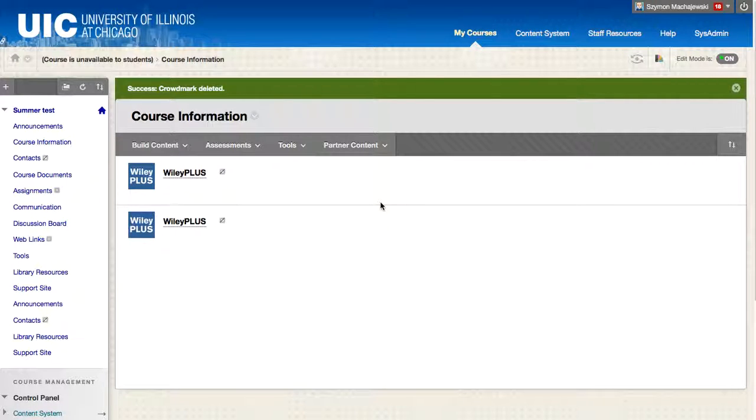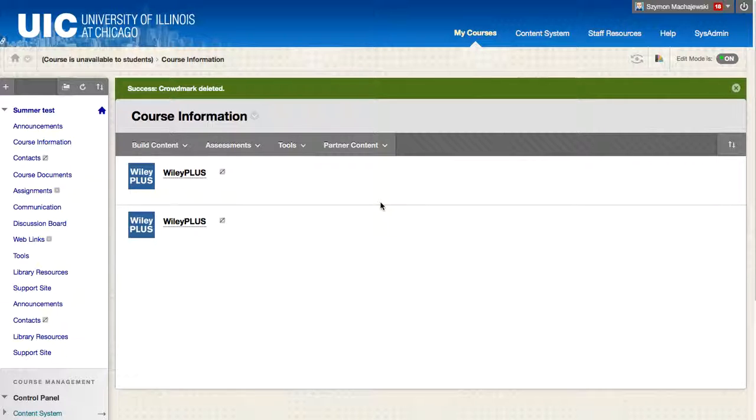Hi, I would like to show you today how to use Crowdmark, an integration which allows faculty to grade files which are handwritten by students.